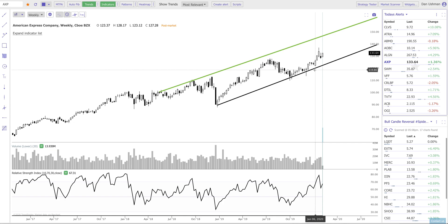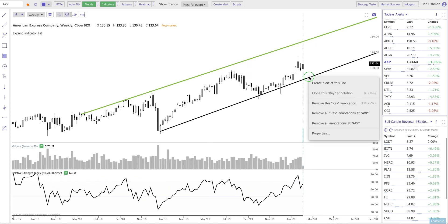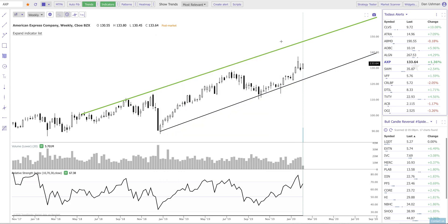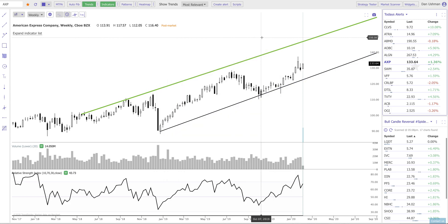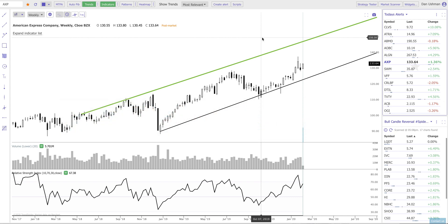Once you do that, you can do all the other fun stuff that TrendSpider lets you do, like create alerts, back test, and so forth. Thank you for watching this video. I hope this was interesting to you. This is a little bit of a deeper dive into trendlines, and hopefully this helps you use the platform and get more value out of it. Thank you very much for watching, and have a great day.